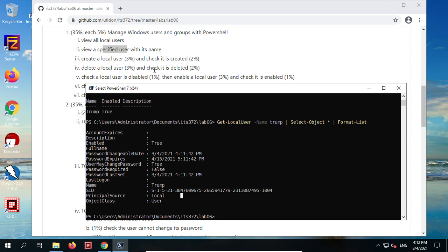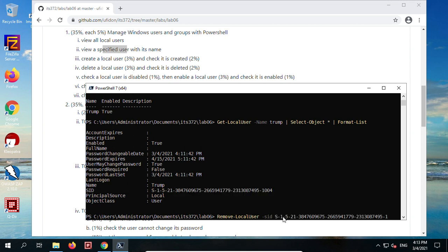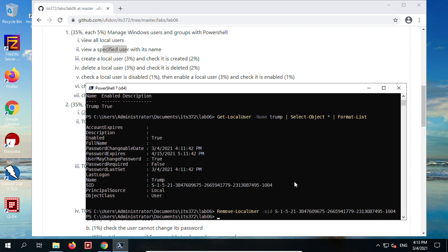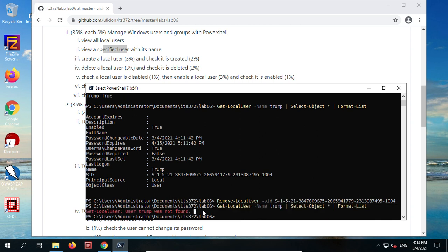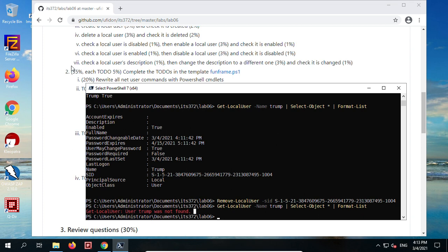Task 4: delete a local user and check it's deleted. We use Remove-LocalUser. We can specify the SID or the username. After running it, nothing tells us it's removed, so we bring up Get-LocalUser -Name trump again. Now it says user was not found, confirming it was deleted.